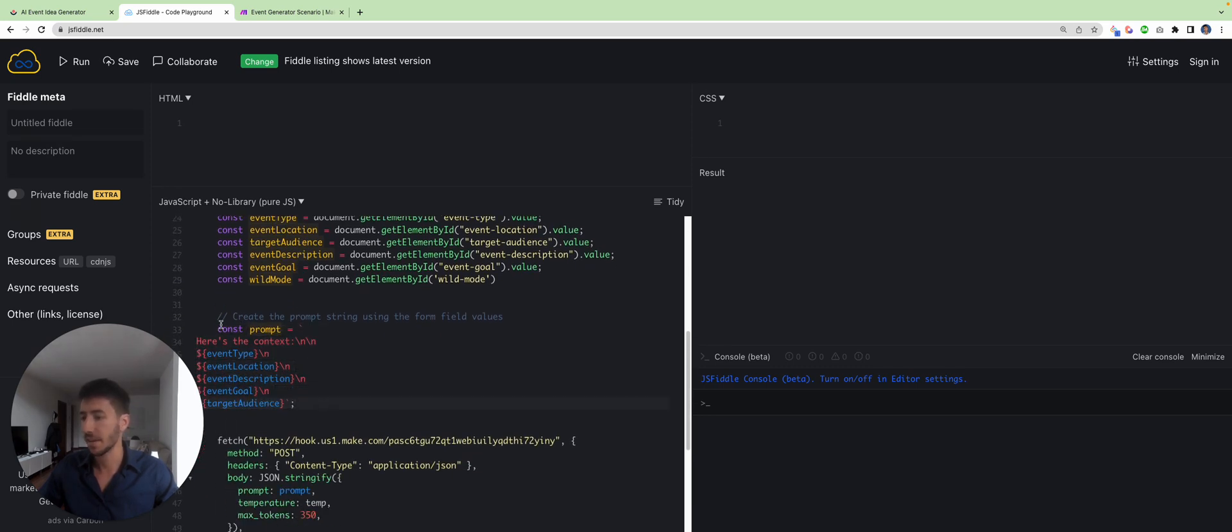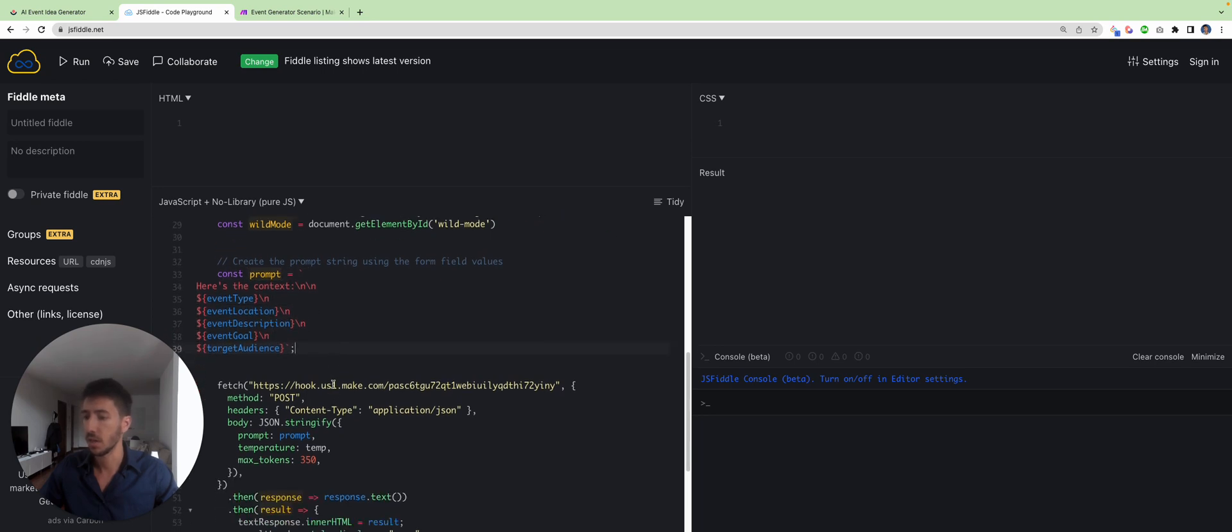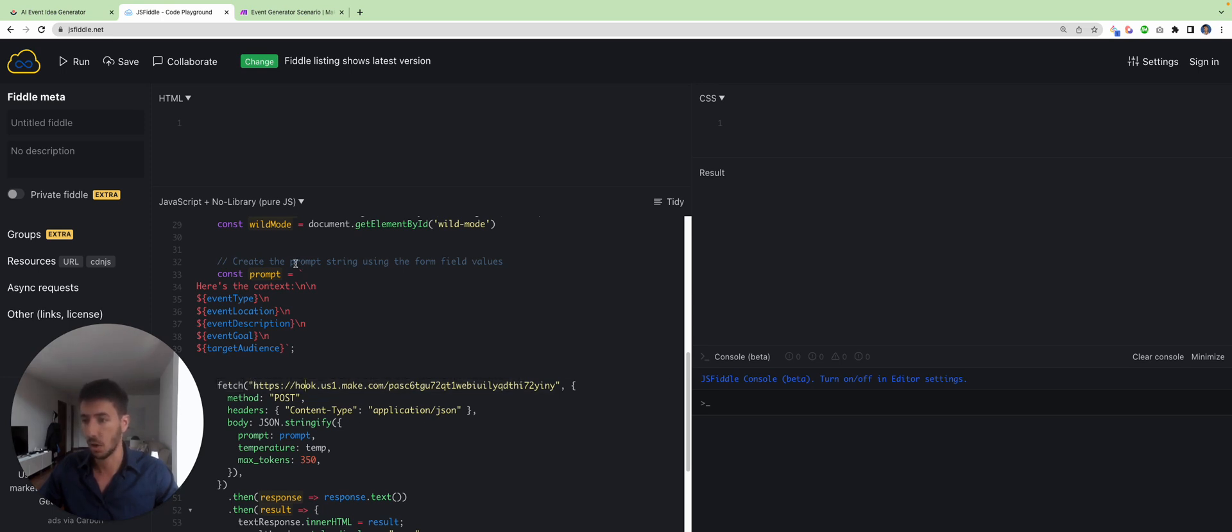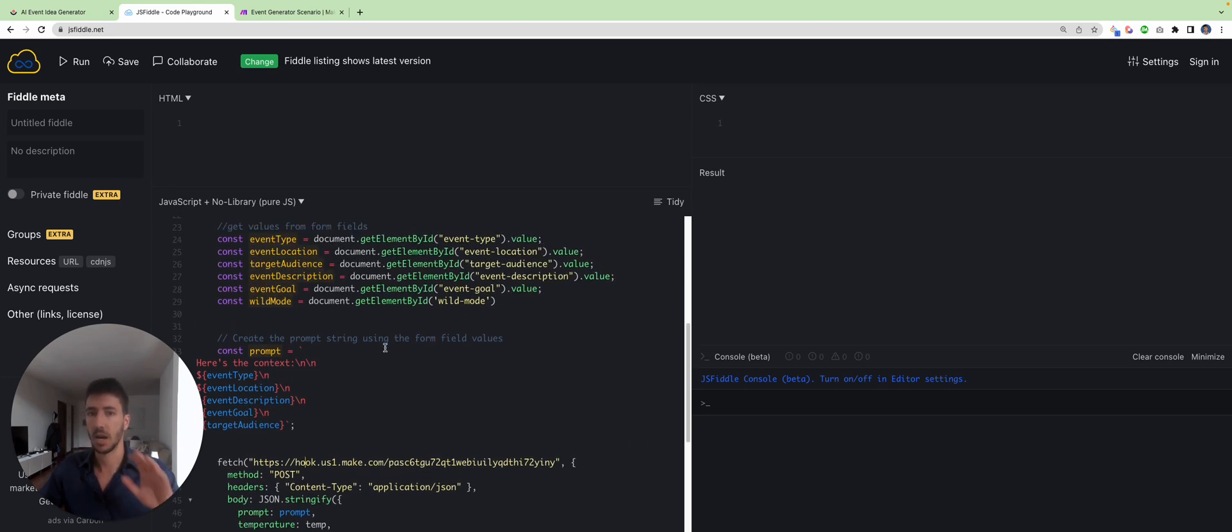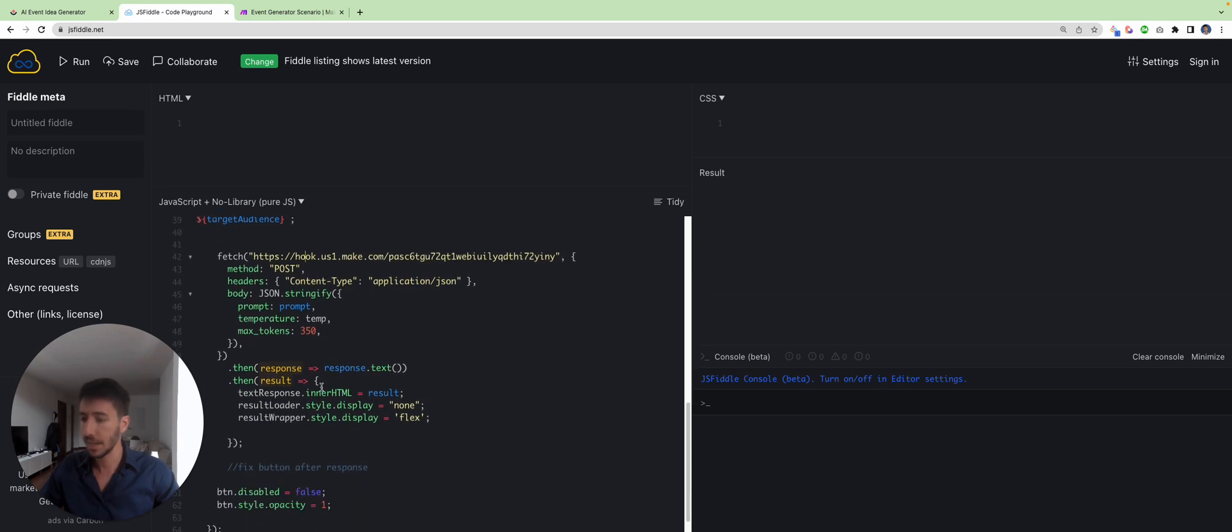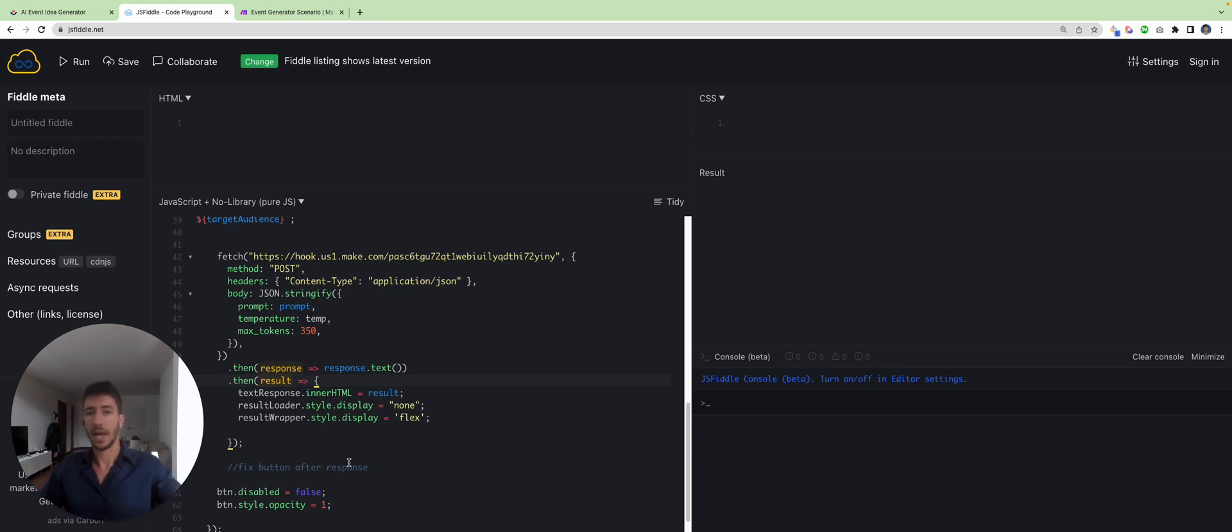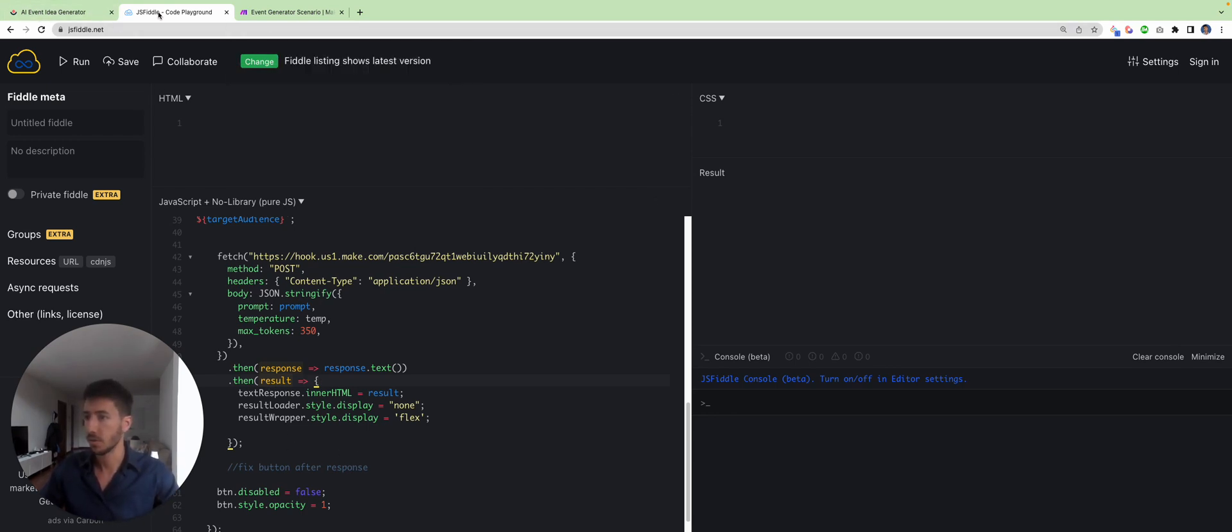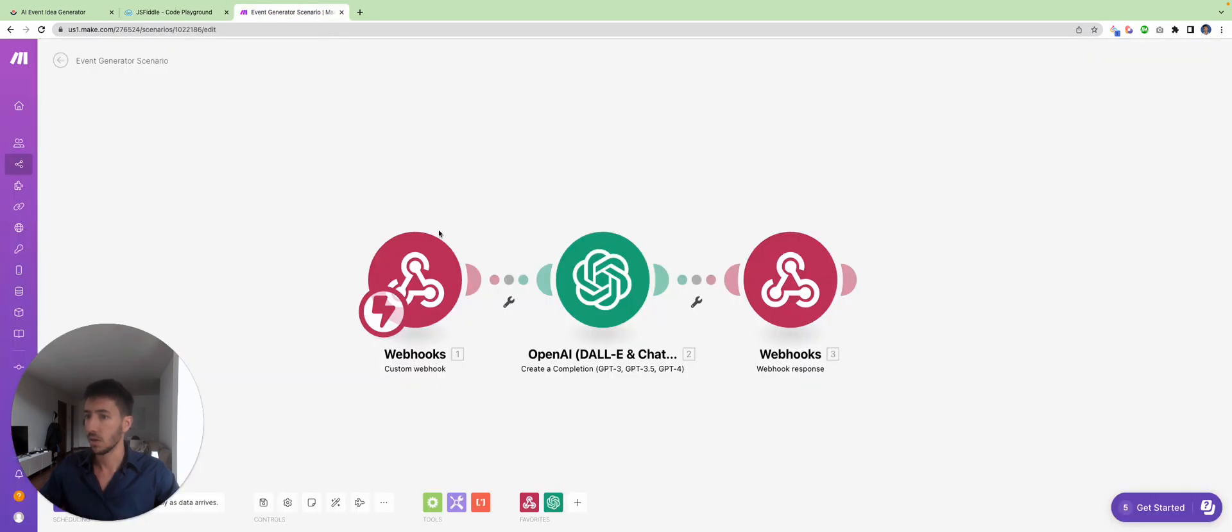I've hidden the prompt here. And then what we do is we fetch this information—the prompt information—to Make.com, which is gonna act as our AI generator. And then what we do is we generate the results inside Make.com and send the results back to the website and display the result. So